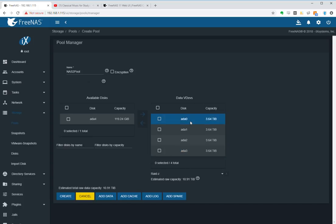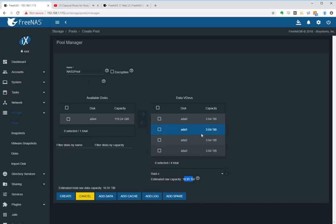So as you notice when I've created it in RAID Z, I will get 10.91 terabytes worth of usable space, which is basically adding up three of these drives and the fourth is the redundancy in case any one of these fail.